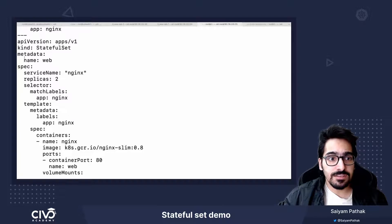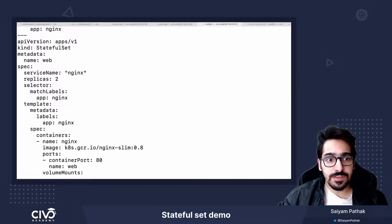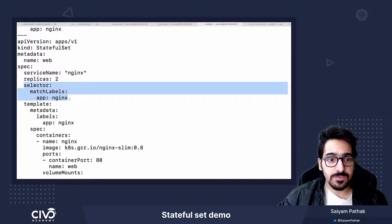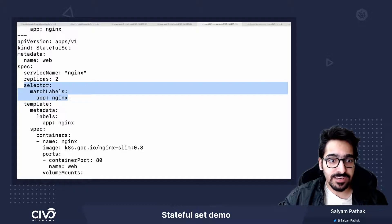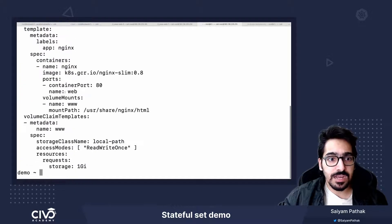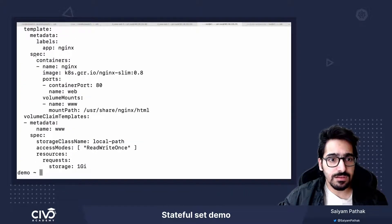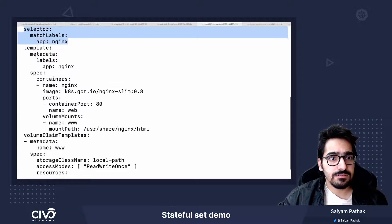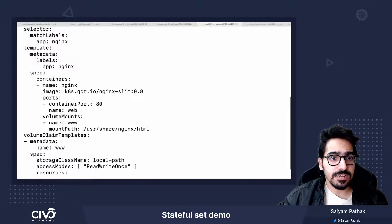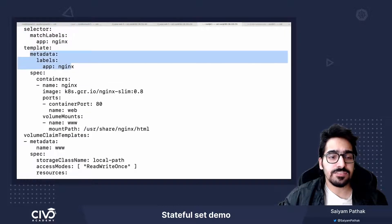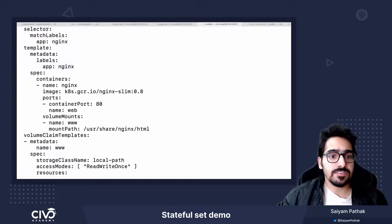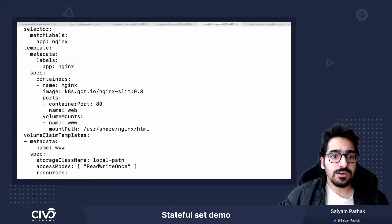Now here, this StatefulSet will match the pods with the label nginx, and in the template section, we have the labels as nginx. And in the spec section,